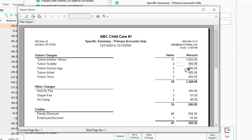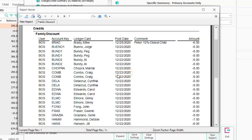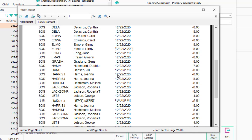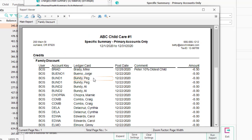The reason this report is so nice is the family discount line — 46 people got $354 of discount. Who were they? You just put your cursor right there and double-click to expand. This gives you a list of that credit description of family discount — who got it, ledger by ledger, day by day, and all the amounts.